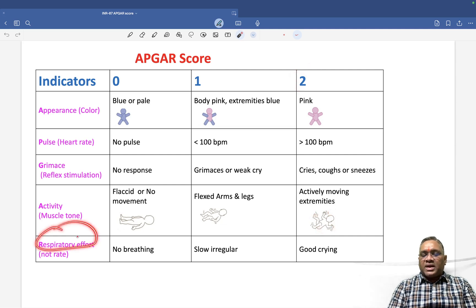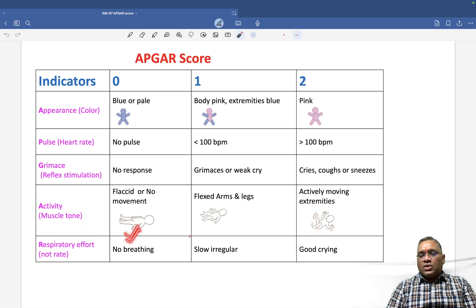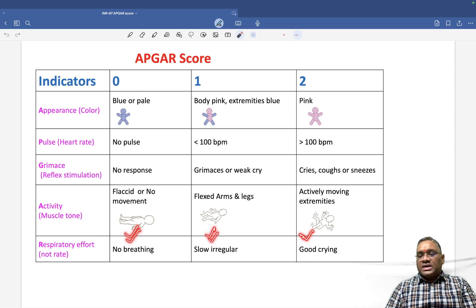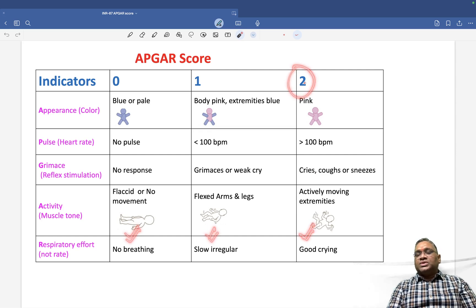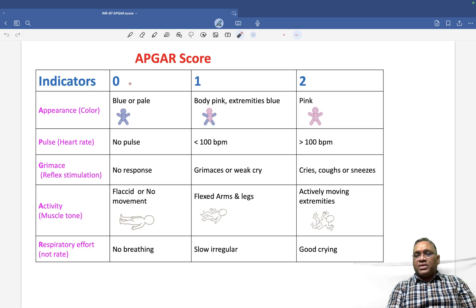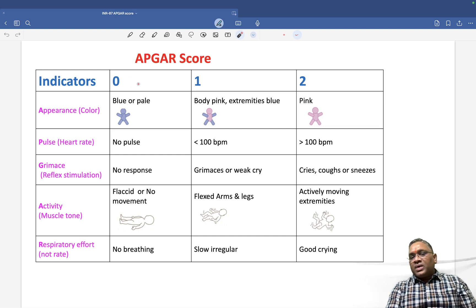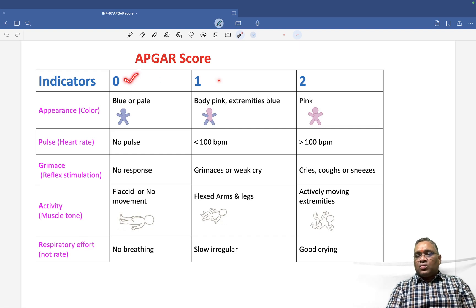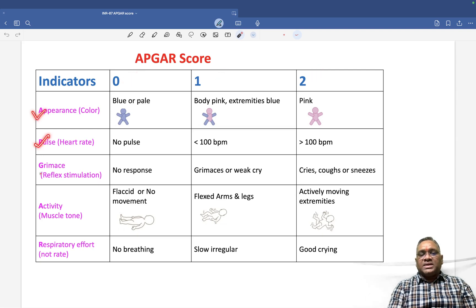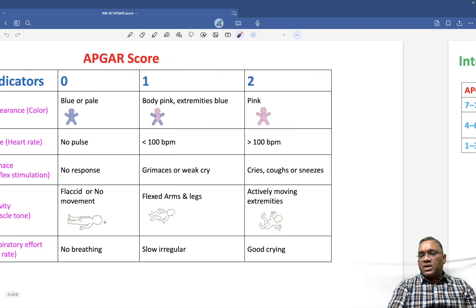R is for Respiratory effort — not the rate, which is a very important PYQ point. Score 0 is no breathing, 1 is slow and irregular breathing, and 2 is good crying. This is how we calculate the APGAR score: 0, 1, or 2 for each of these 5 parameters: Appearance, Pulse, Grimace, Activity, and Respiratory effort.